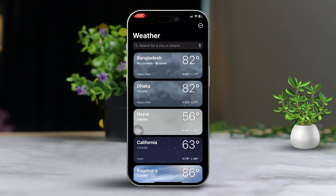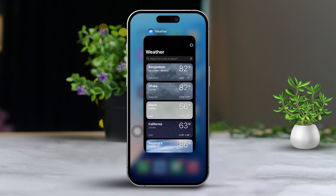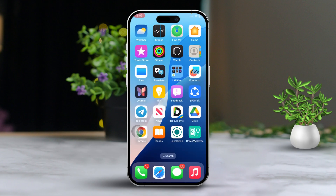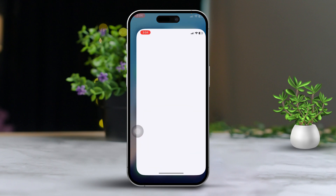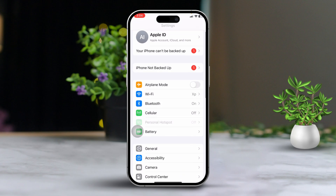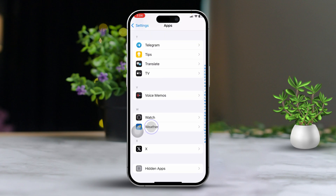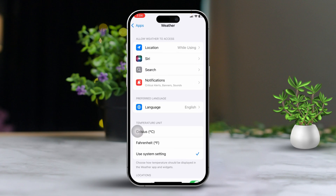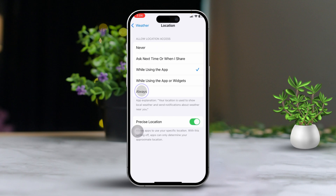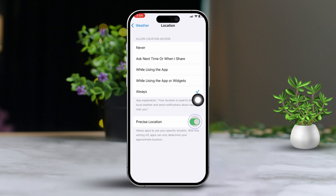Solution 2: Set default location. First, open your iPhone settings. After that, scroll down and tap on the weather app. Now find and select 'Location,' then choose 'Always' to set it as your default location. Also make sure to enable precise location for more accuracy.